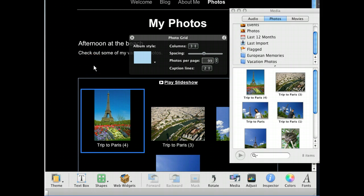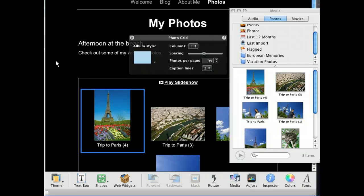All of the pictures in the album will be brought over. See how iWeb automatically orders the photos for us — that sure is easier than laying them all out ourselves. Let's go ahead and close the media browser for now so that we can focus on our photos page.